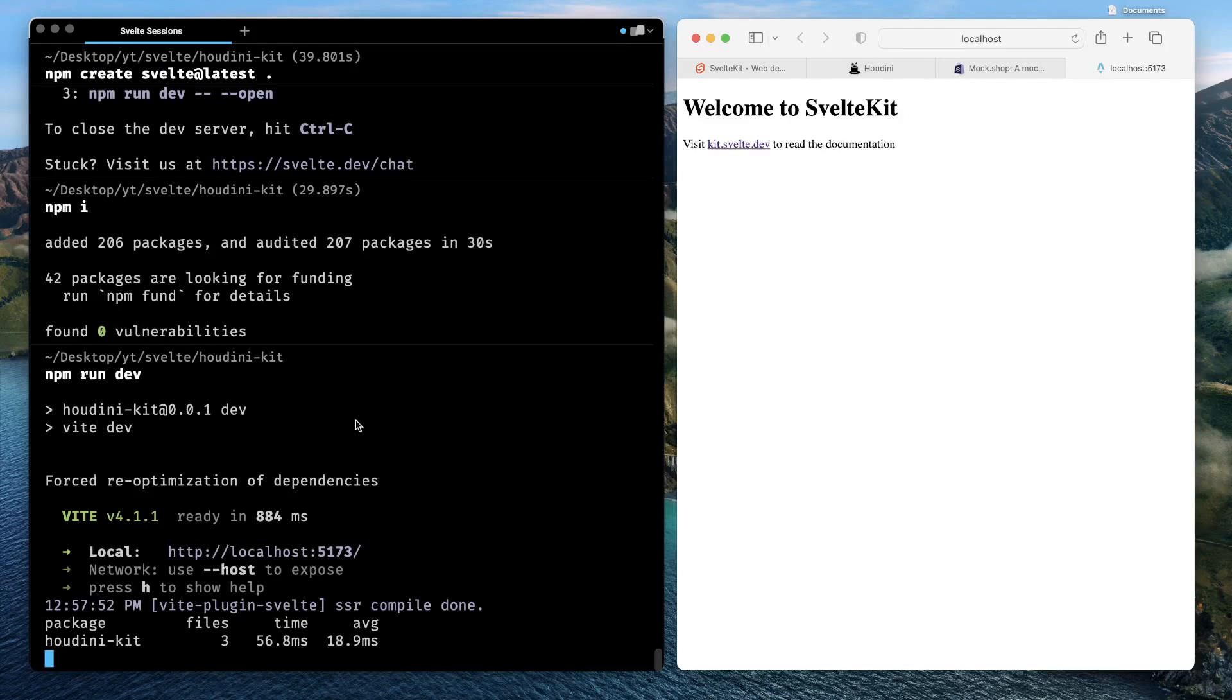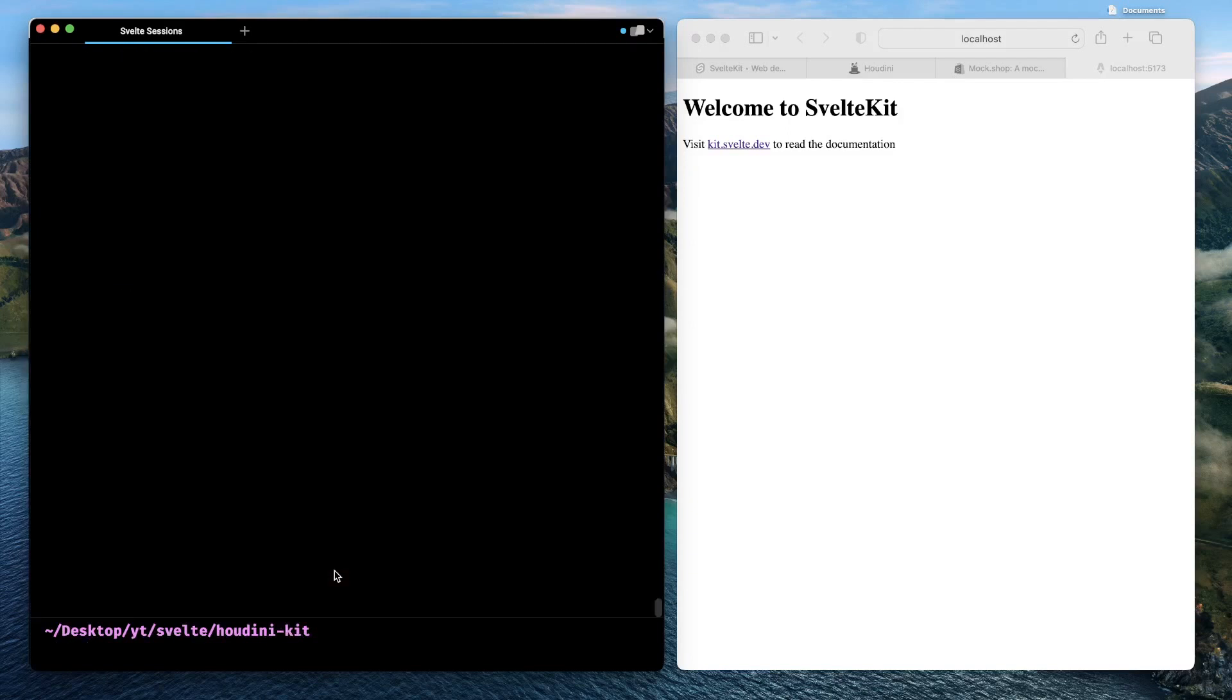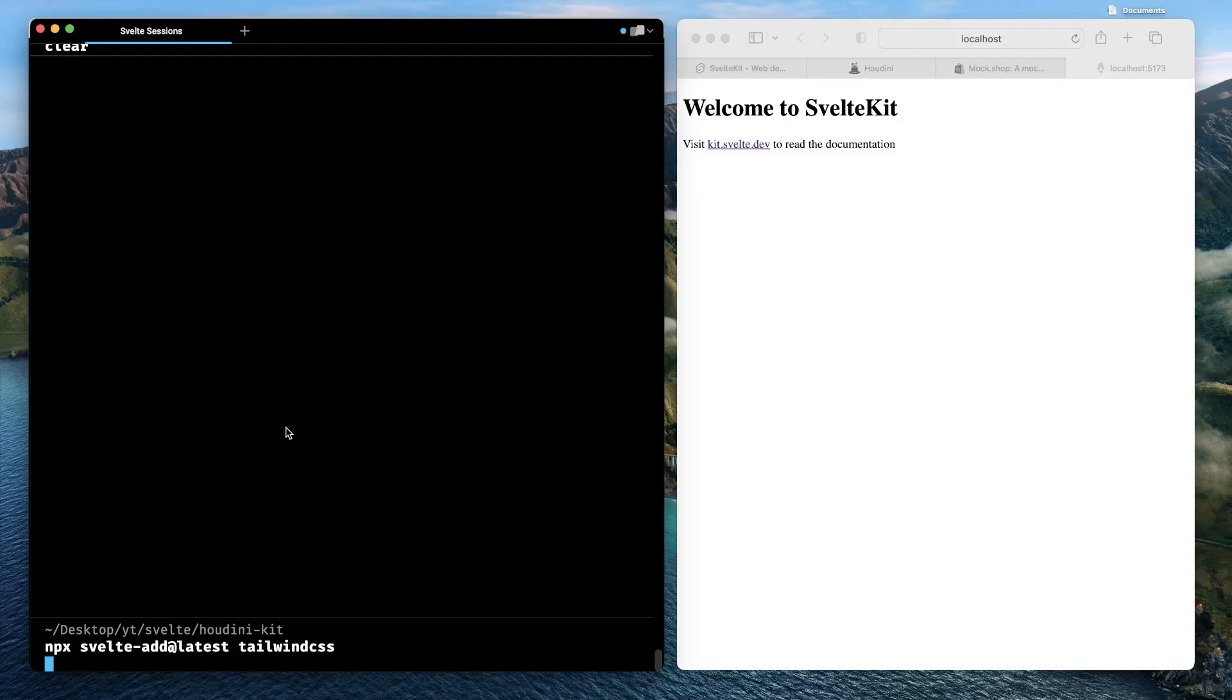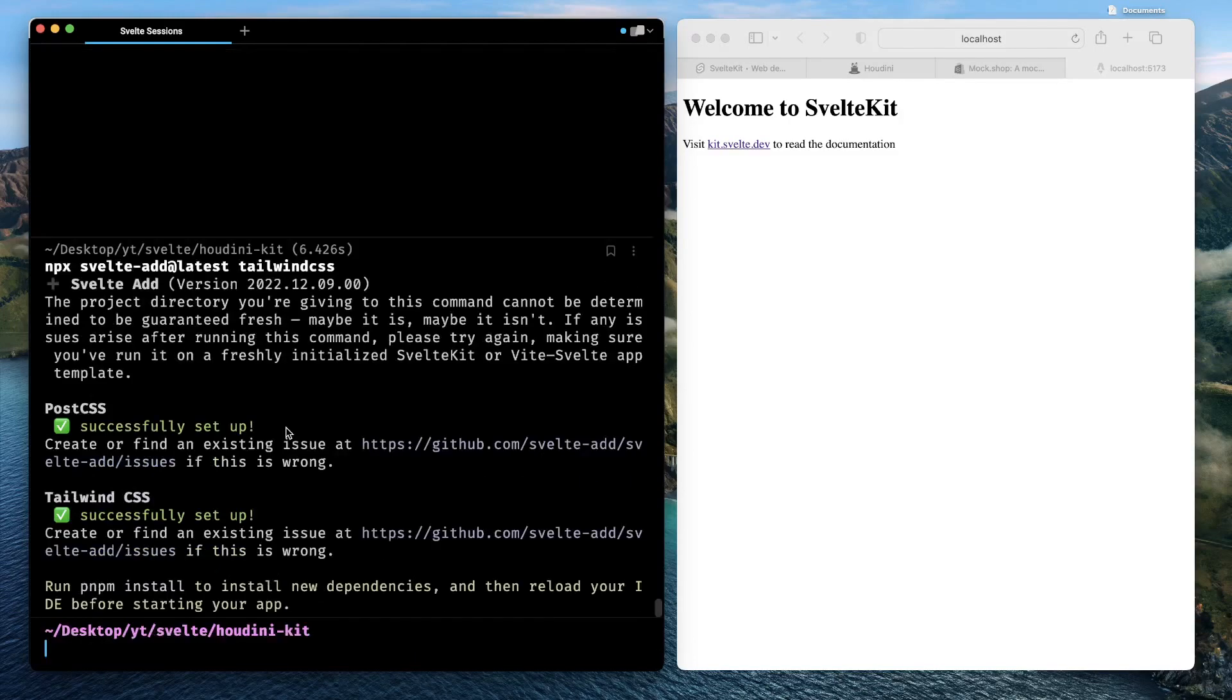So yep, it's available there. Exit this for now, clear this. Very next thing we'll do is we'll install Tailwind CSS. Type npx svelte-add. We are using something called svelte-add, which makes it really effortless to integrate something like Tailwind CSS or other integrations. So go ahead, type npx svelte-add, use the latest package, and then just provide tailwind-css.